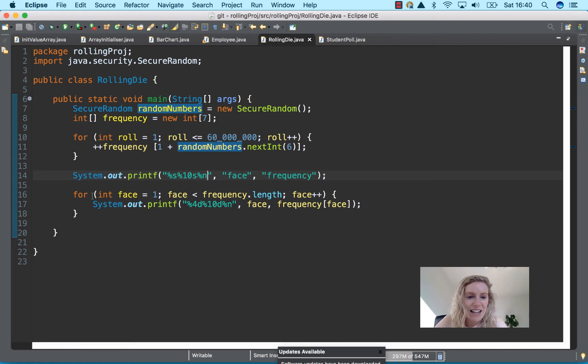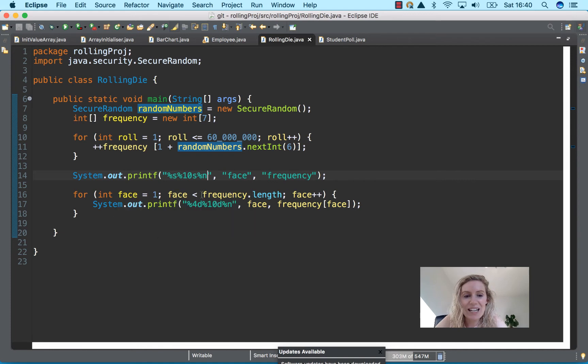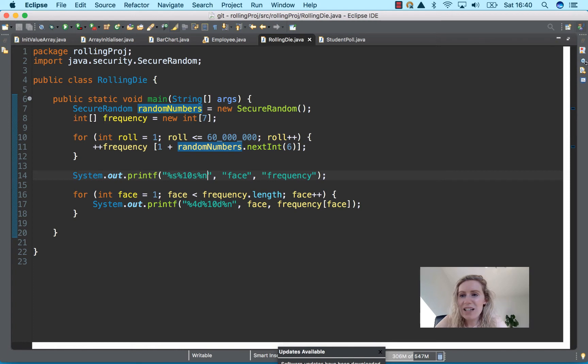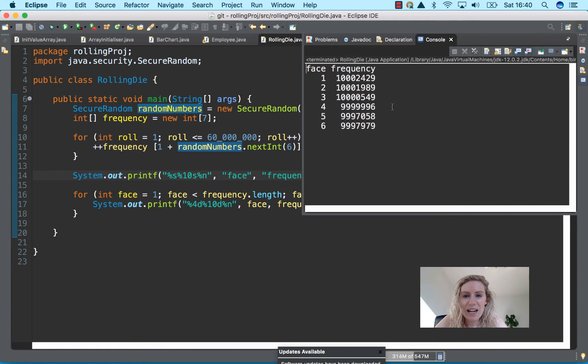And then another for loop here for int face equals one, face is less than or equal to frequency. So I ran it already, so if I show it up here you can see here this is how it's run now.